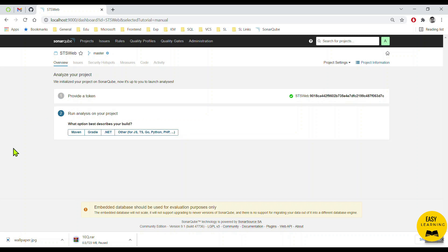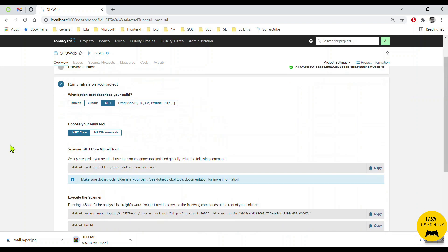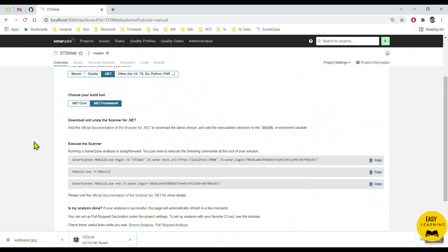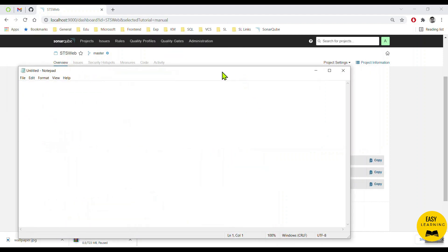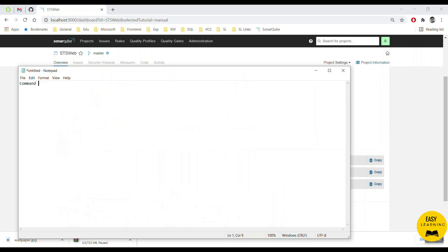When I press Continue it asks what type of project you want to run the SonarQube scanner against. I say it's dotnet, and within dotnet there are two options: dotnet core and dotnet framework. I have a dotnet framework project. These are the three commands you need to note down because we will use them later when we run the commands against the project. Let me open Notepad and copy the first command and write it as Command 1.